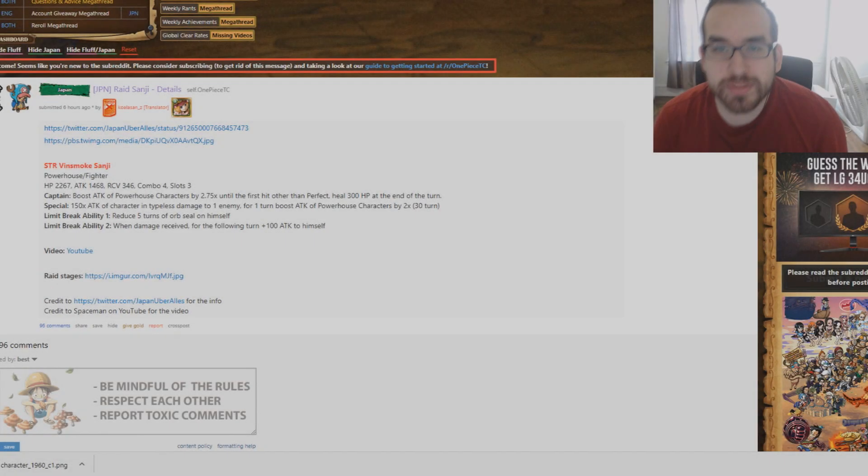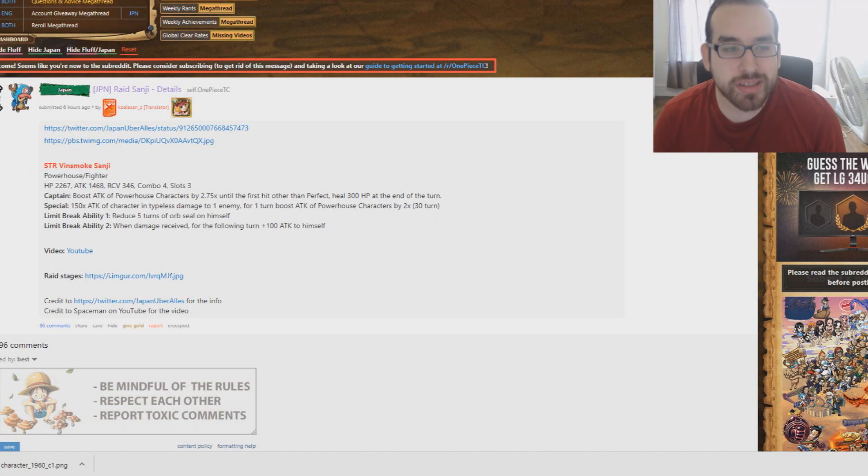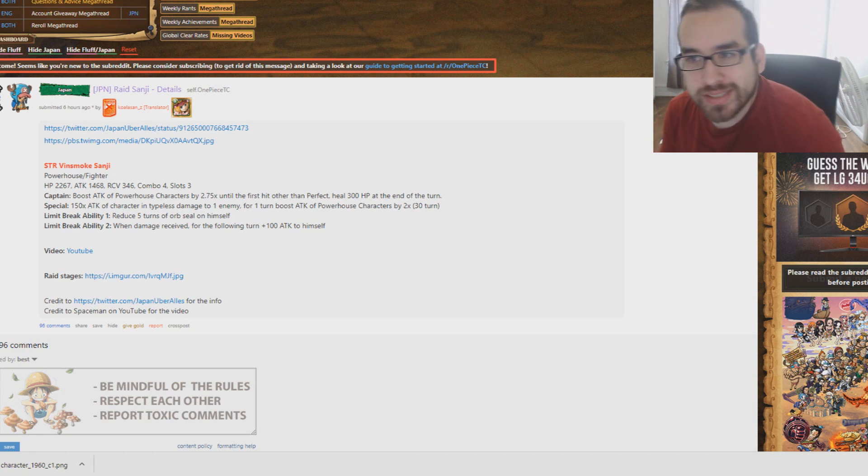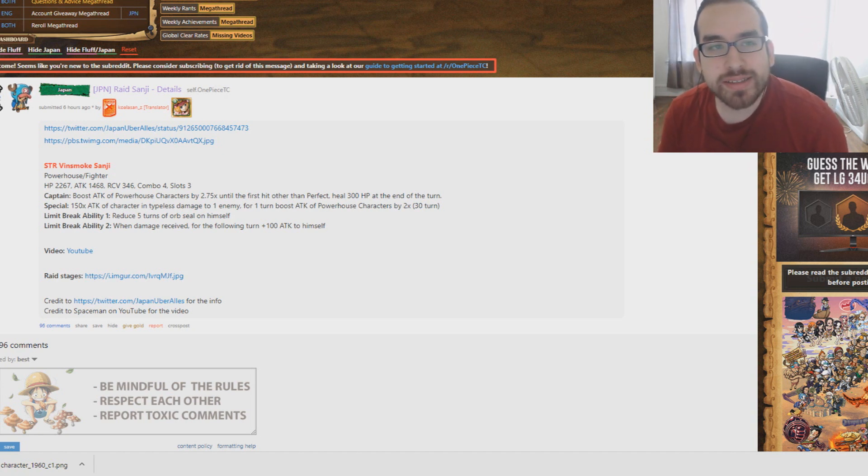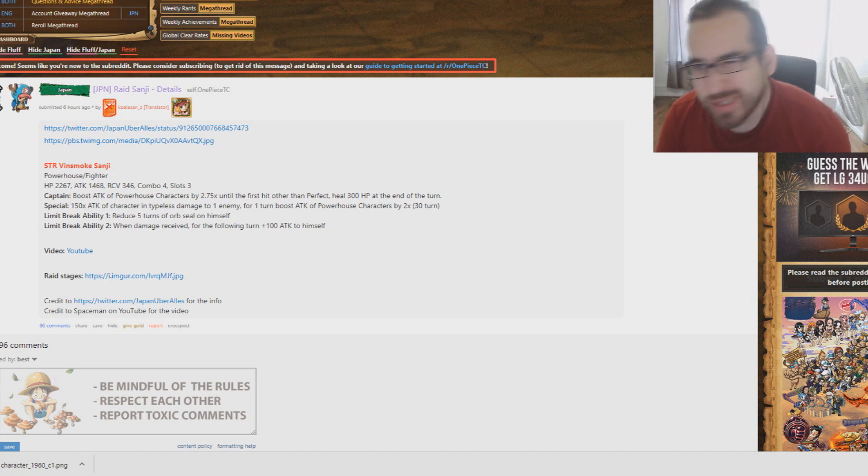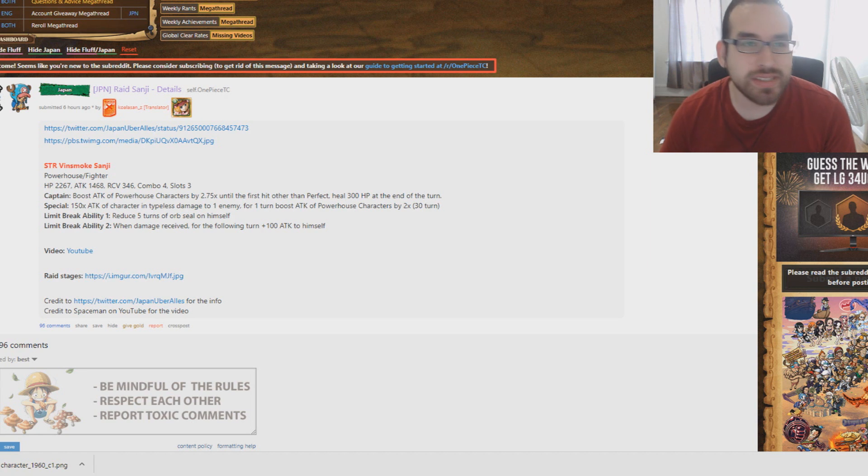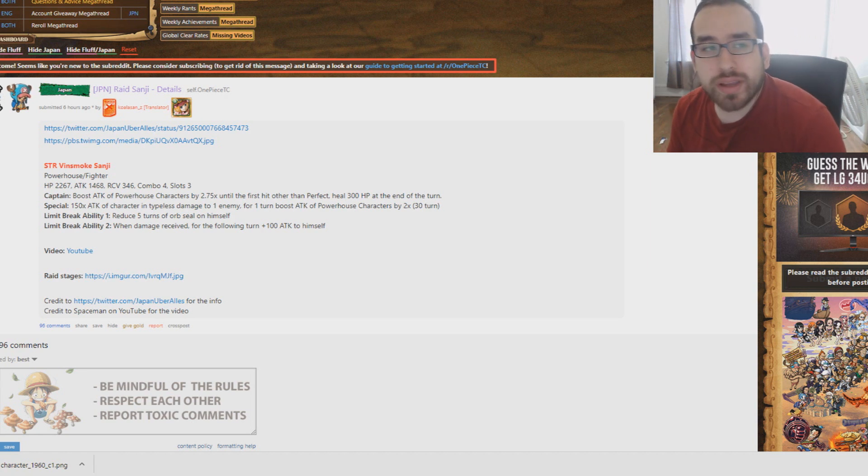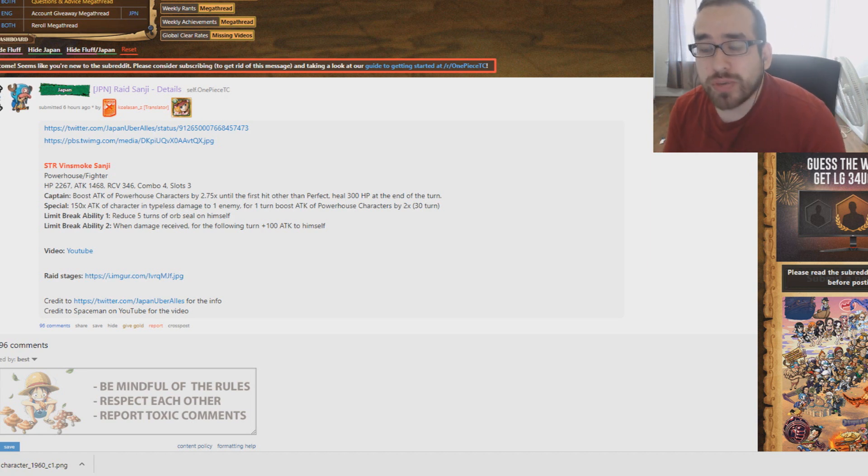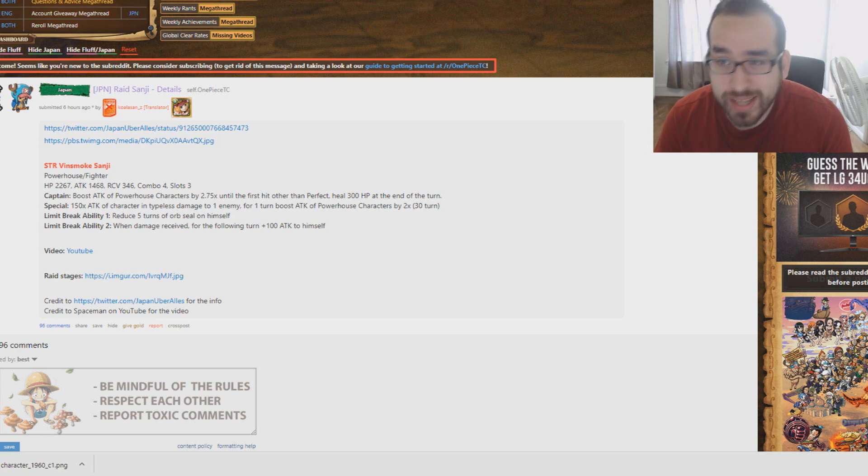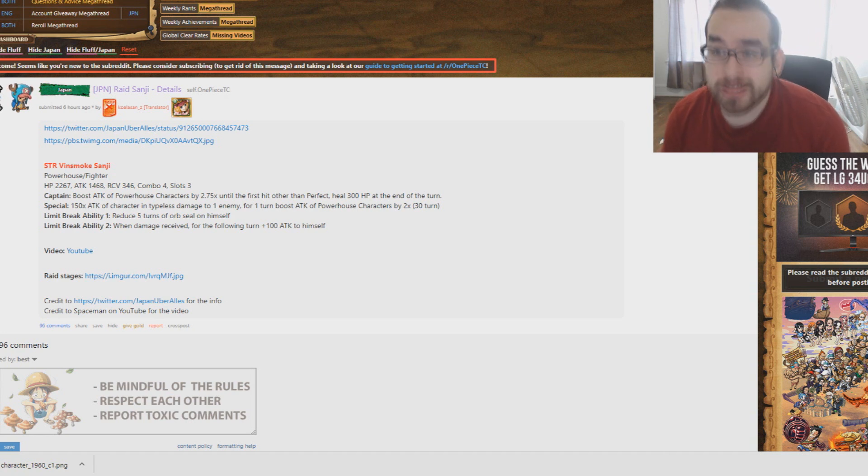Yo, what is up guys? Boris here coming to you with new information about Raid Boss Sanji, 6 Plus Ace, and a new ship coming to OPTC Japan. We'll be doing the giveaway as well at the end of the video, so see who ended up winning that 17 Legend account. So let's go ahead and get started because there's a lot to talk about.